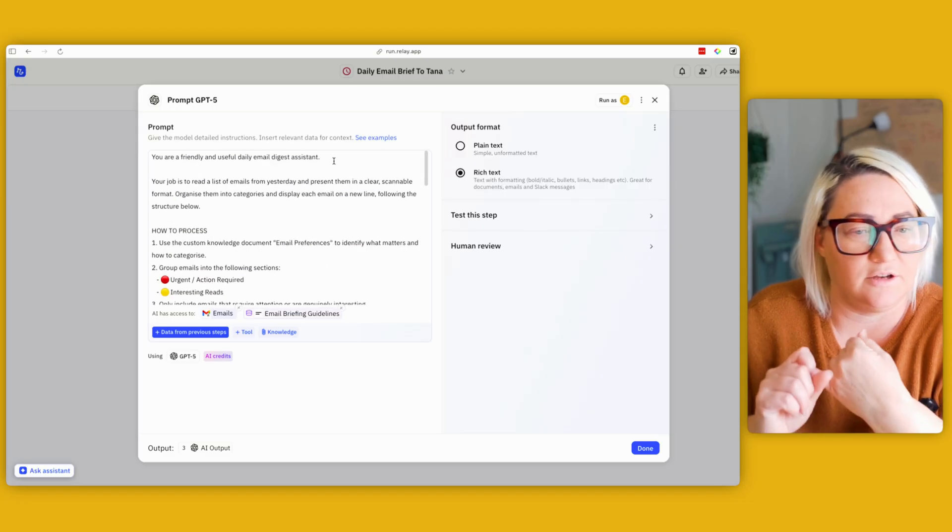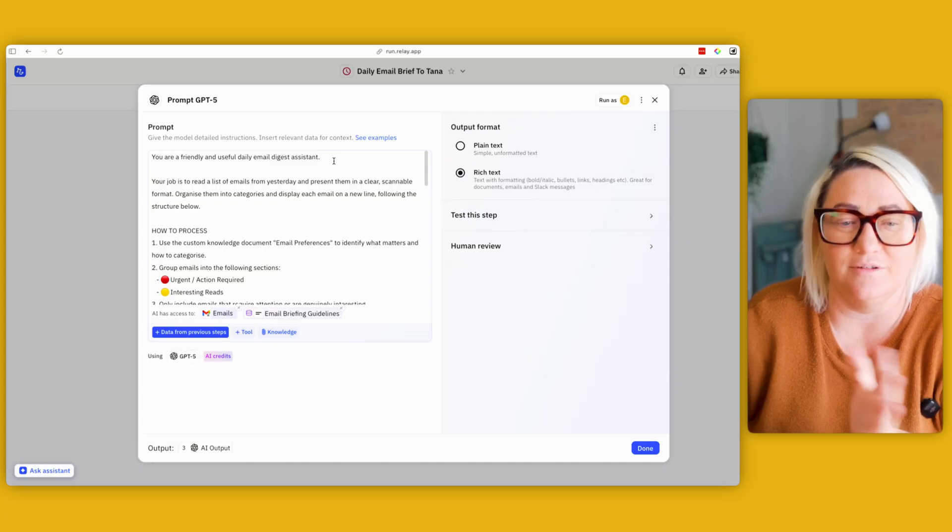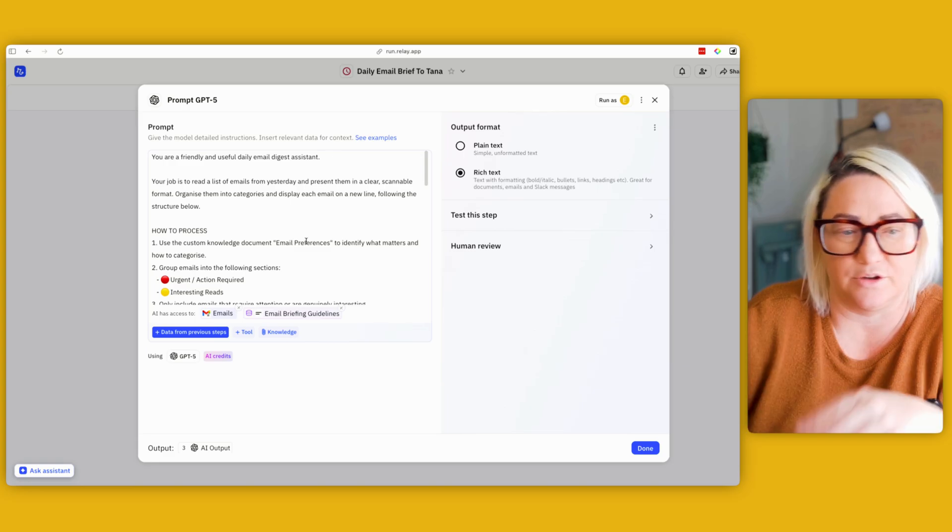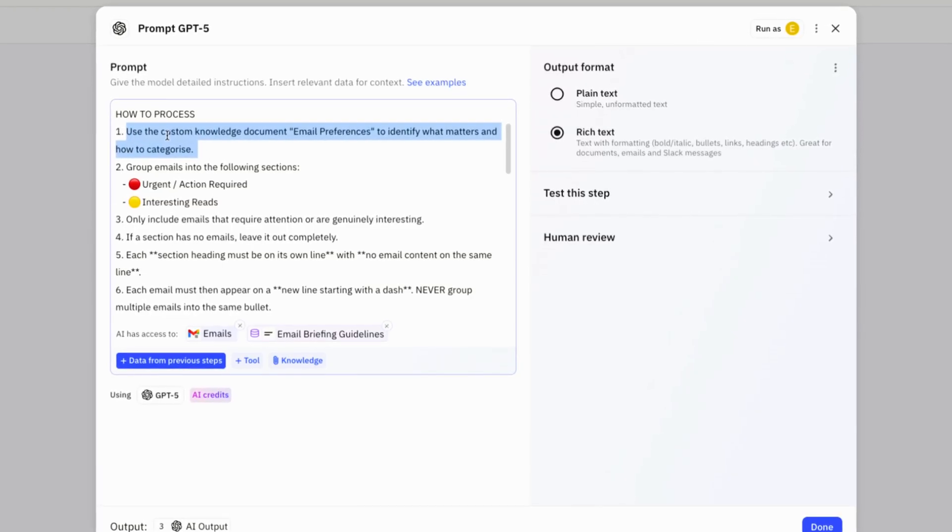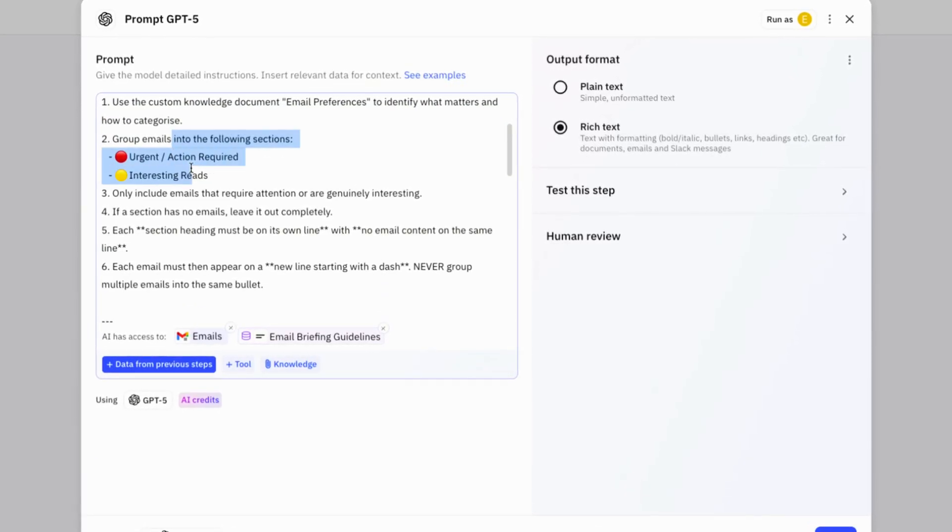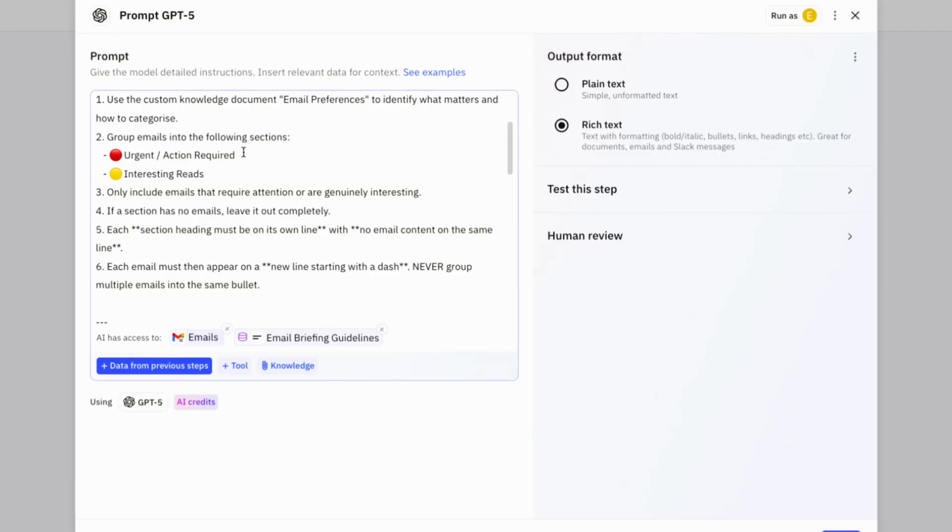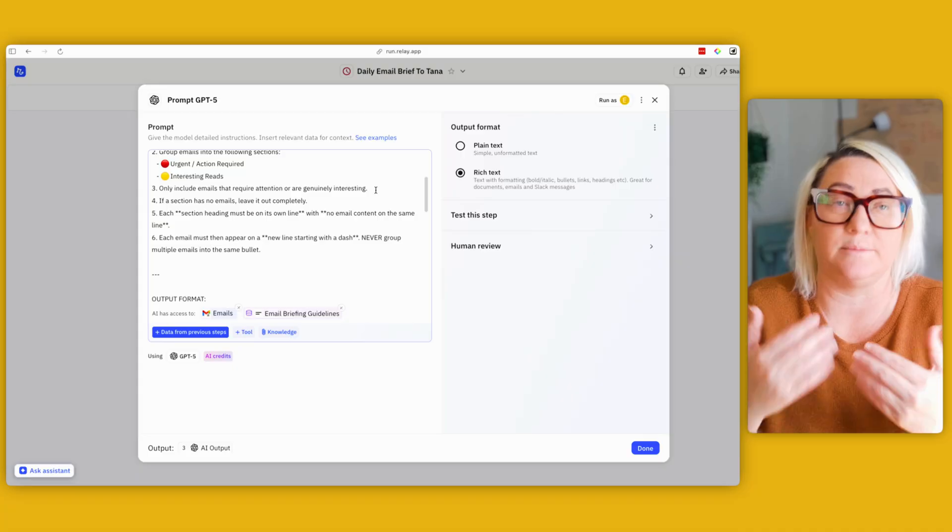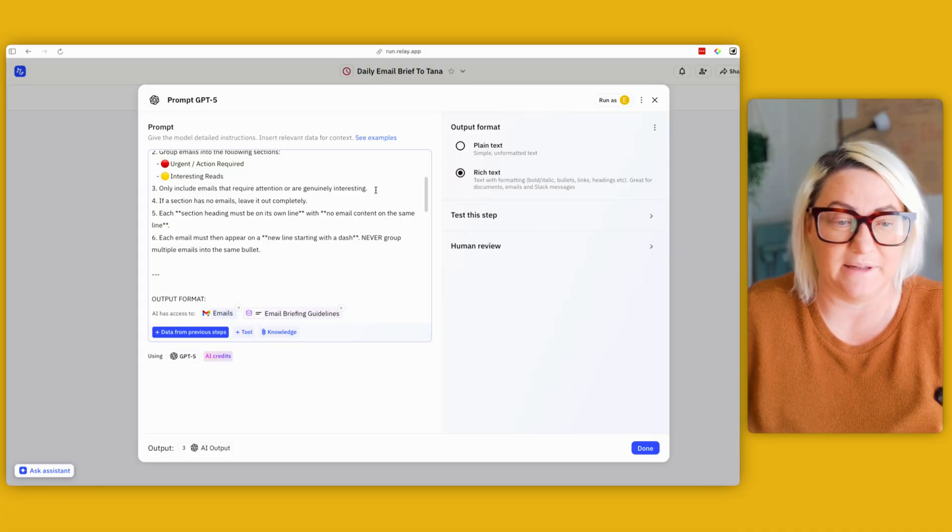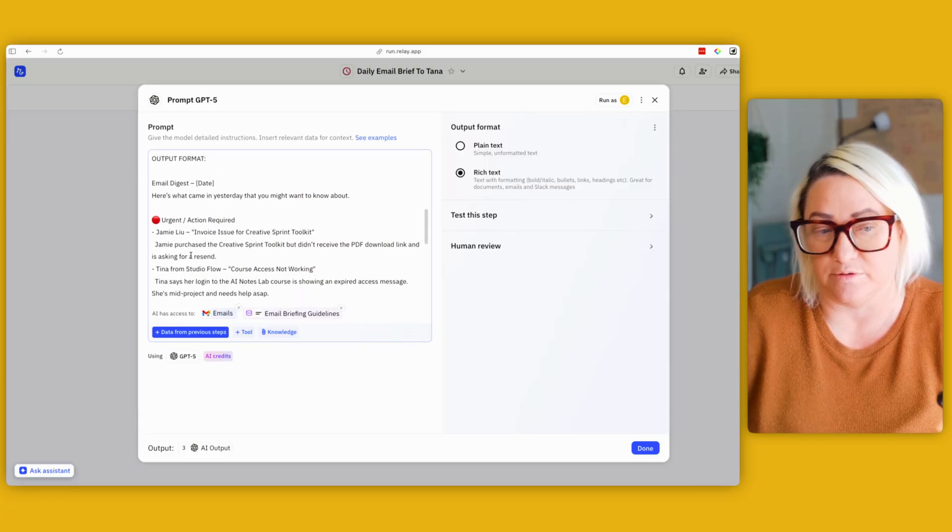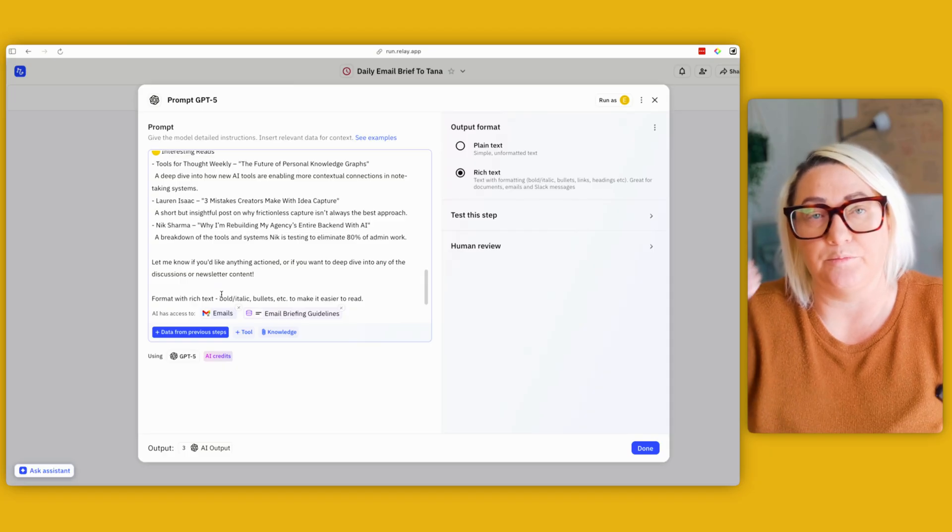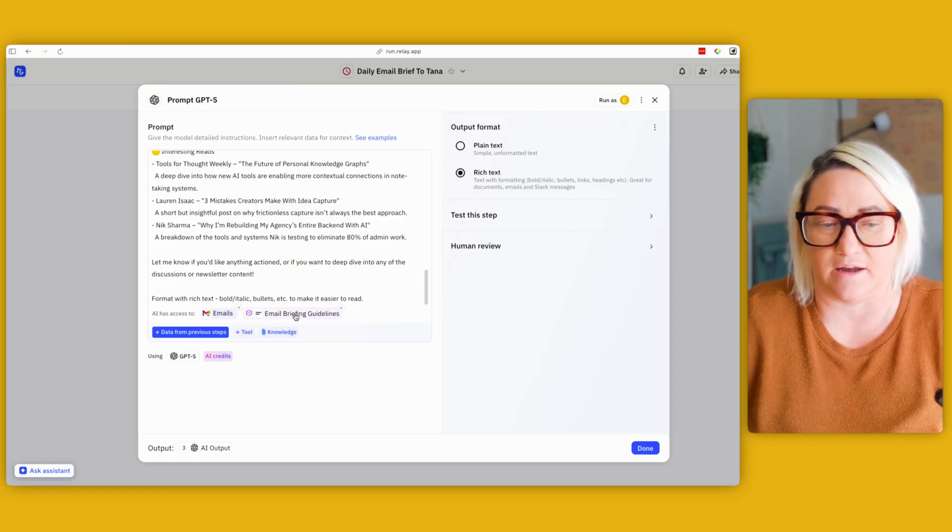It's finding all those emails, then there's a prompt here. Okay, and here this tells the AI what we're trying to do. So basically, you're a friendly and useful email digest assistant. Your job is to read all of my emails from yesterday and then just present a clear scannable format that I can go through. And so I tell it then, use the custom knowledge document email preferences. I'll talk a little bit about that in a sec on how to categorize things, and then group the emails into two categories: urgent, action required, and interesting reads. Then only include emails that require attention or are going to be genuinely interesting to me. And then if a section has no emails, leave it out completely. Talks about section headings, all that kind of thing. And then it's got a bit of an output format, like here's how I would want it to present to me.